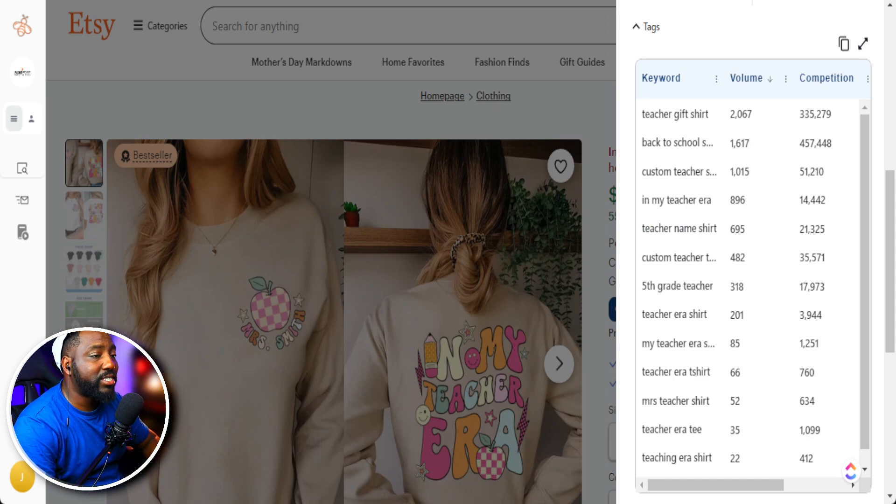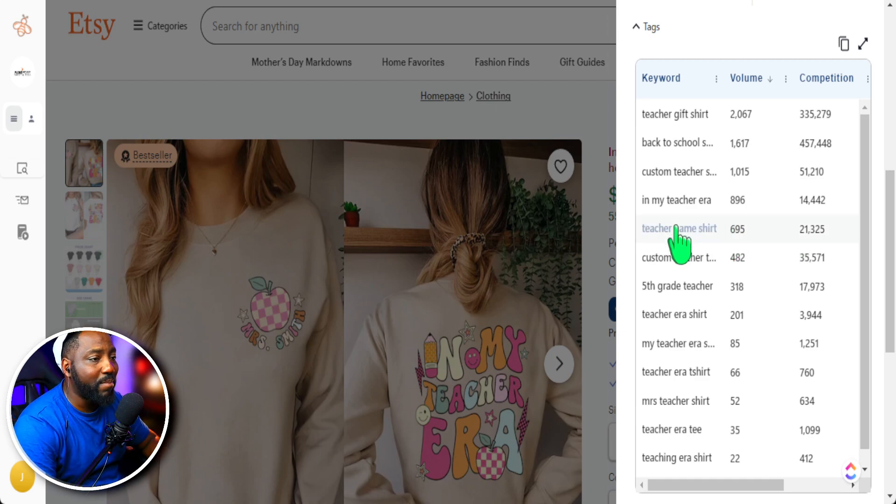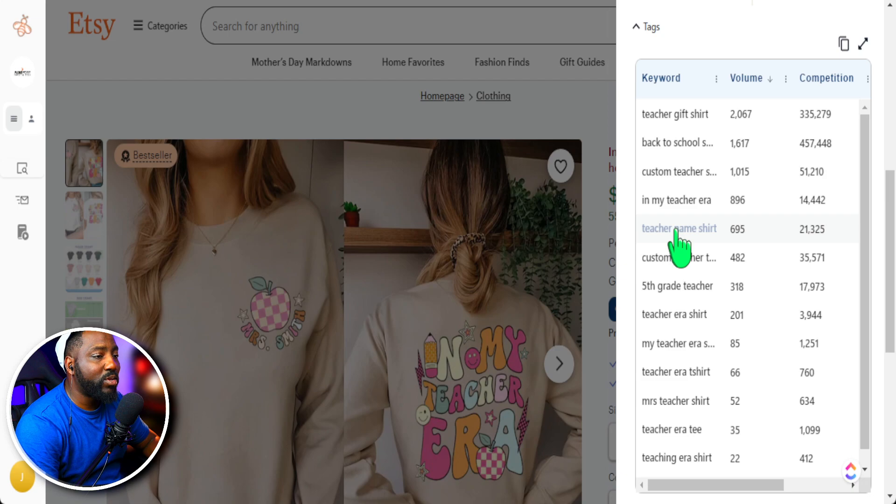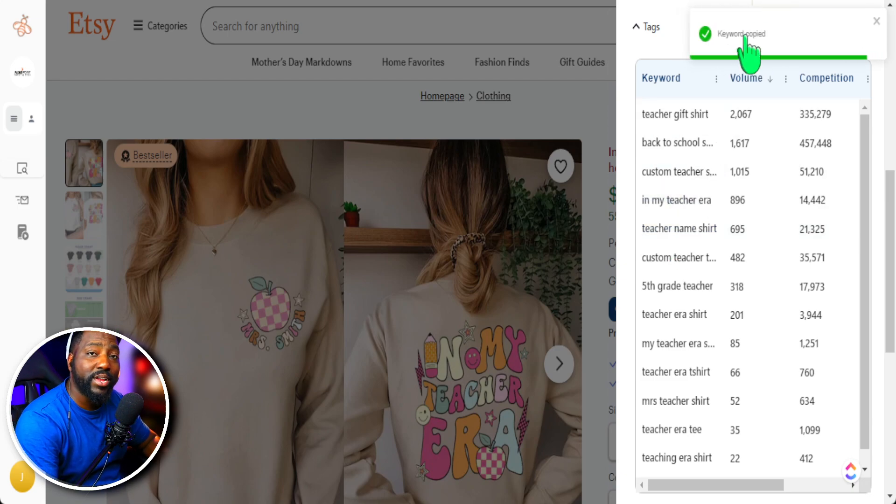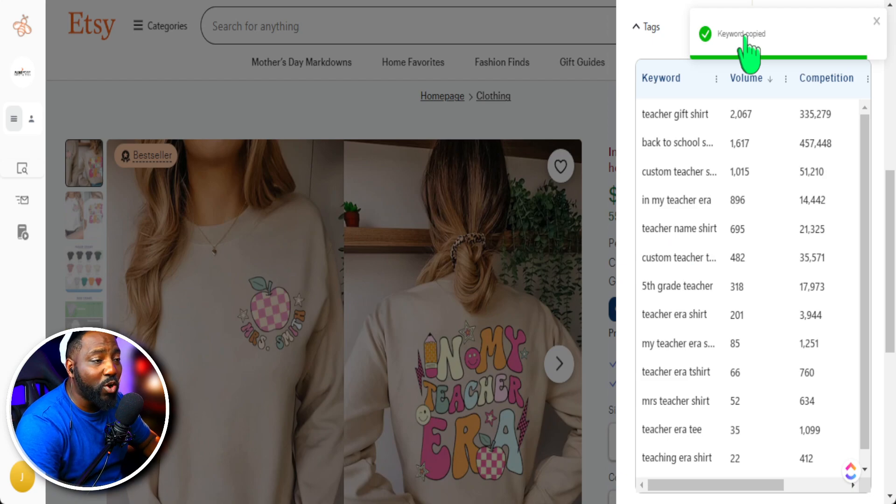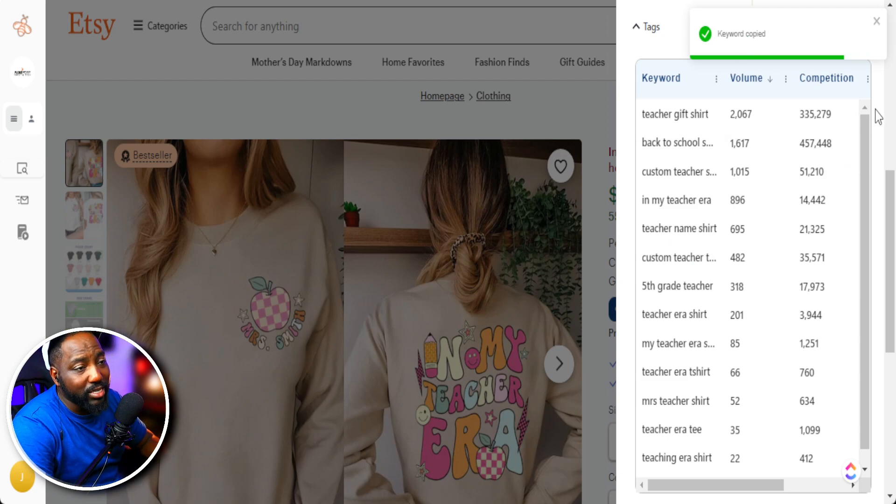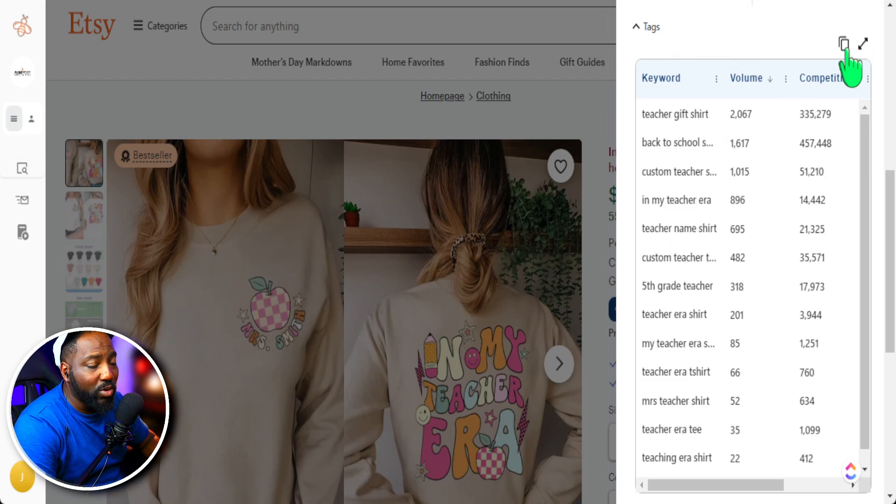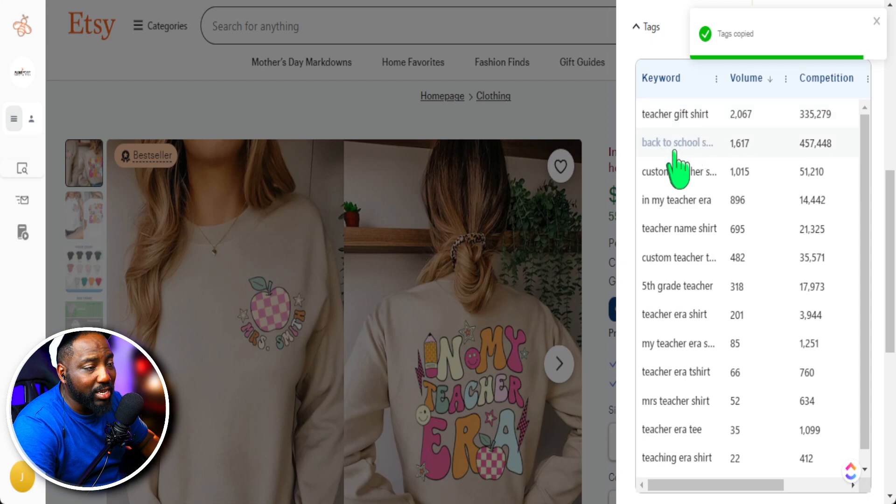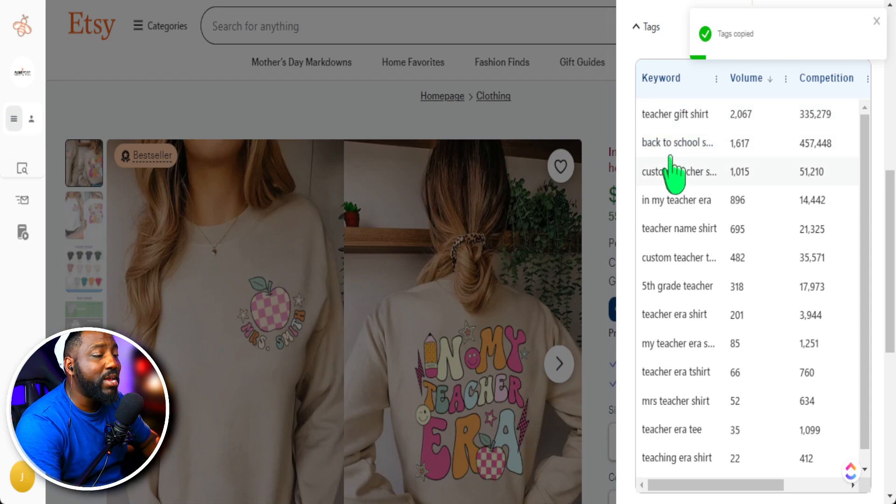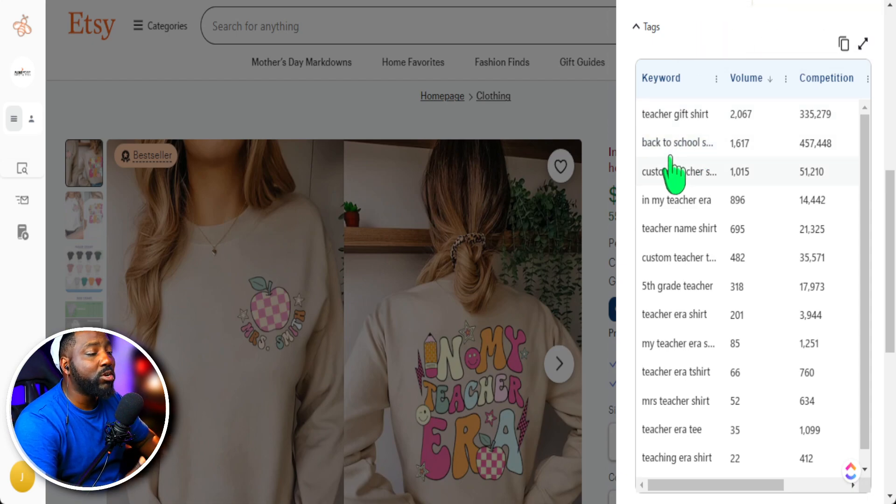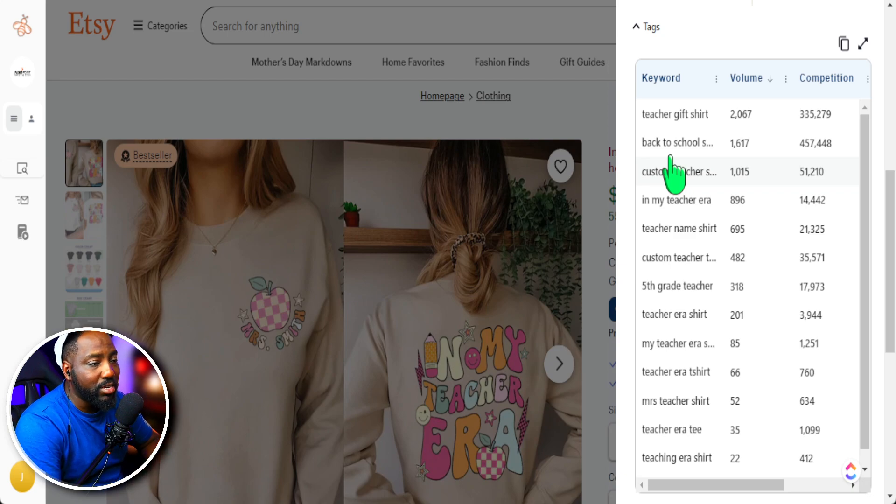Now, once we found keywords that actually work for us, we could actually copy them simply by clicking on the specific keyword we want to use. And they'll save that to our clipboard and we can literally paste over into our own Etsy listing. And sometimes what I like to do as well is copy the entire listing here in regards to tags and plug them over in a separate file.